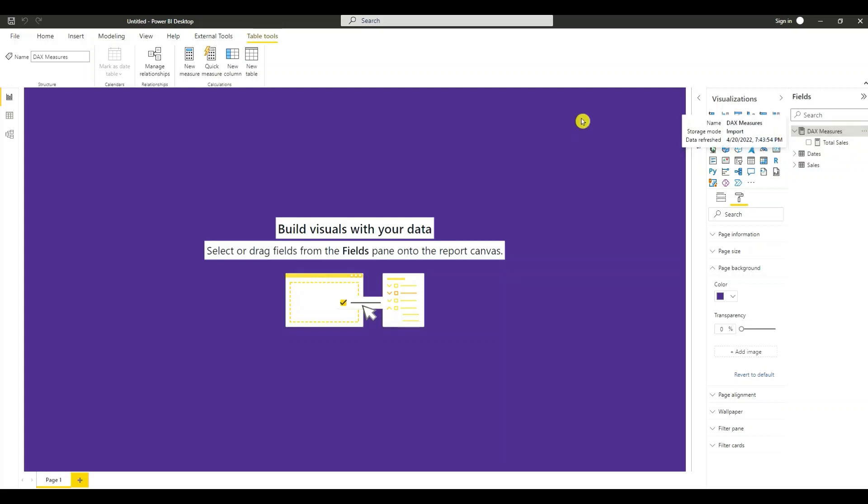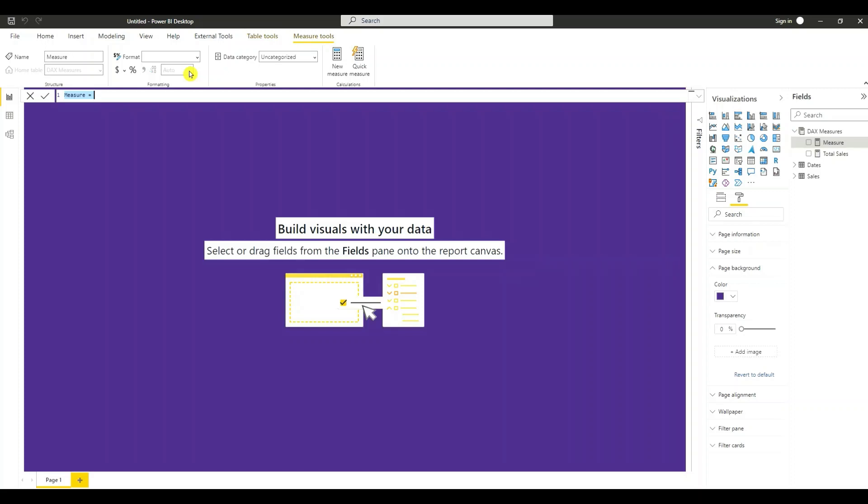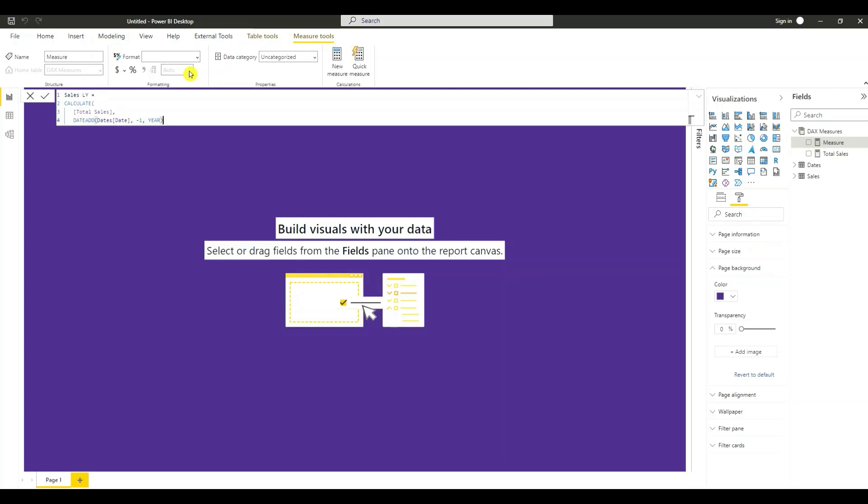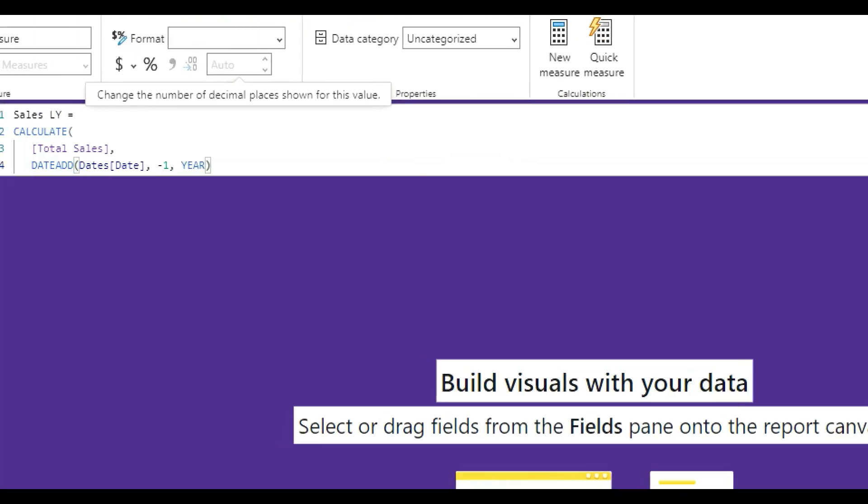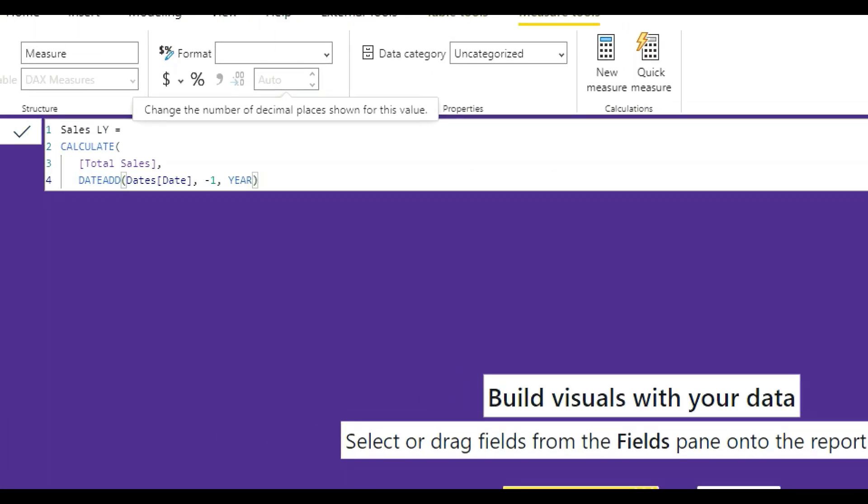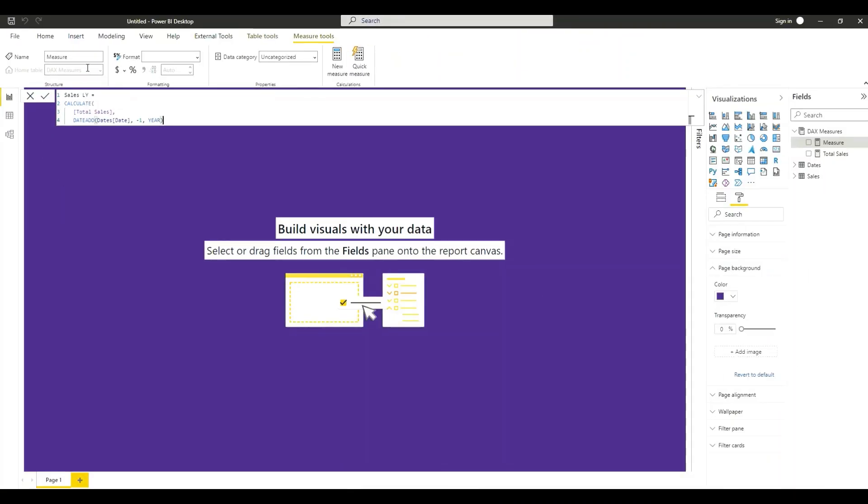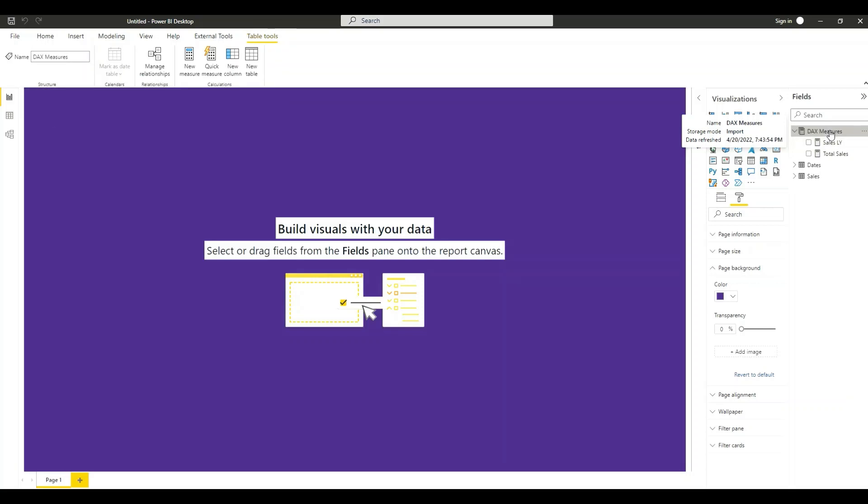We'll create another measure. A new measure. This measure here. We're going to calculate the sales from the prior year. So we're doing a calculate function. It looks at the total sales from the prior year.